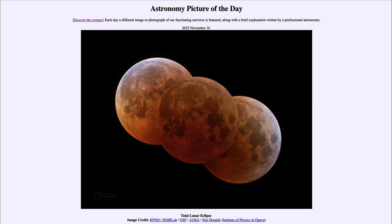A lunar eclipse occurs when the moon passes into Earth's shadow and is blocked from receiving direct sunlight. This will happen only at the full moon, when the moon is directly opposite to the sun — that's when the Earth, moon, and sun are in an exact line and we see an eclipse.